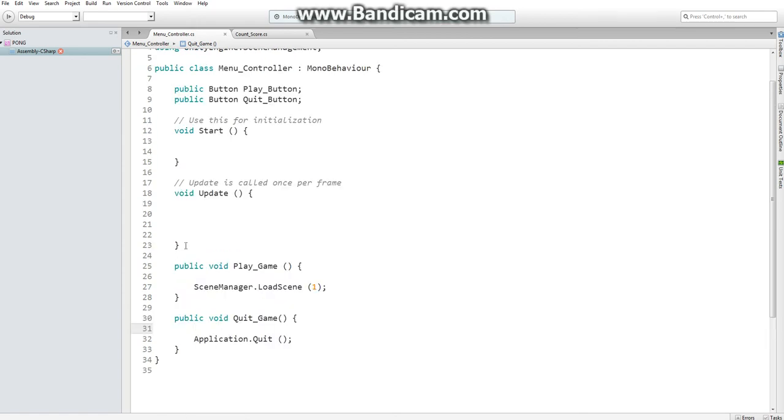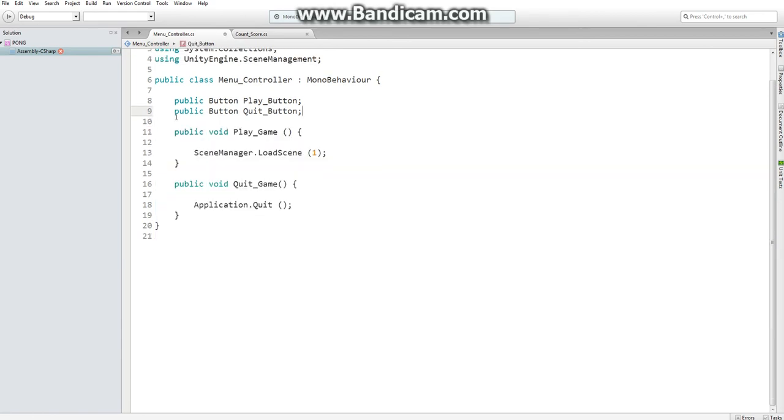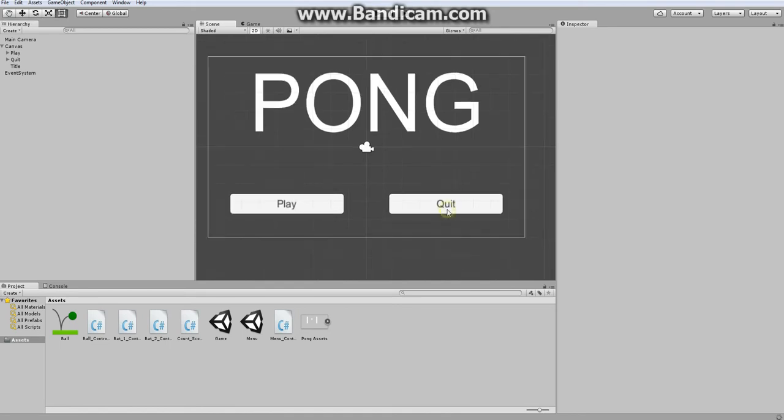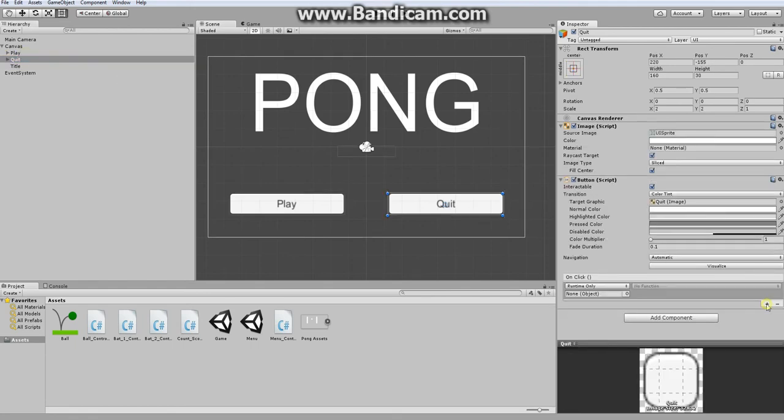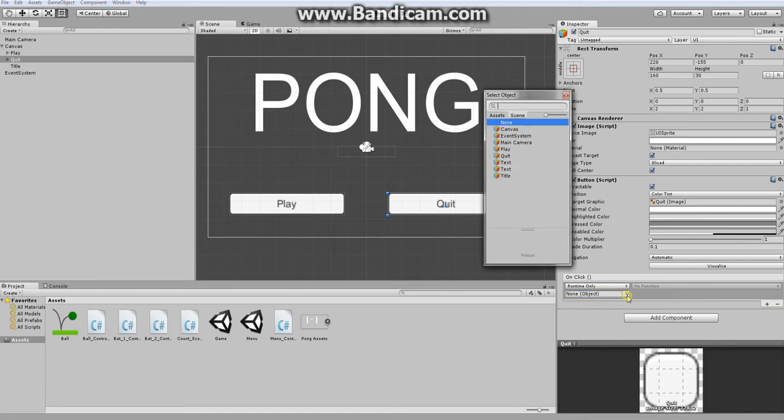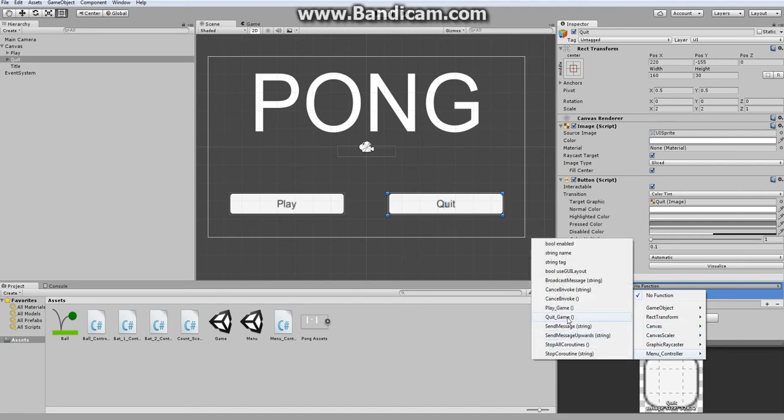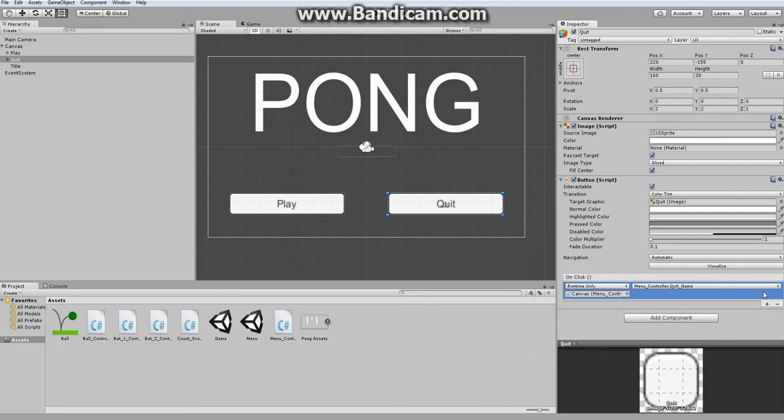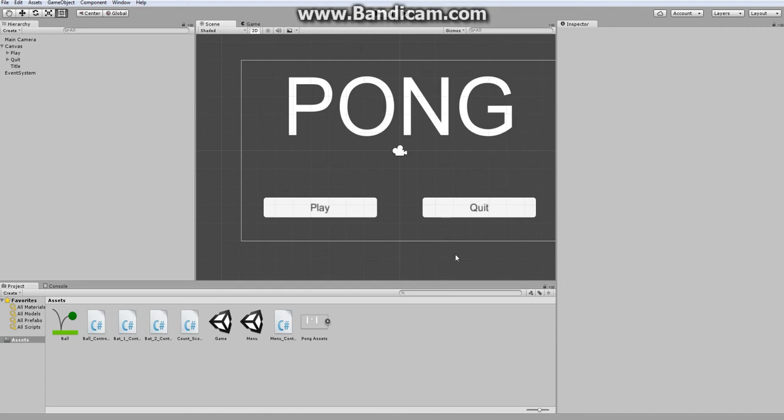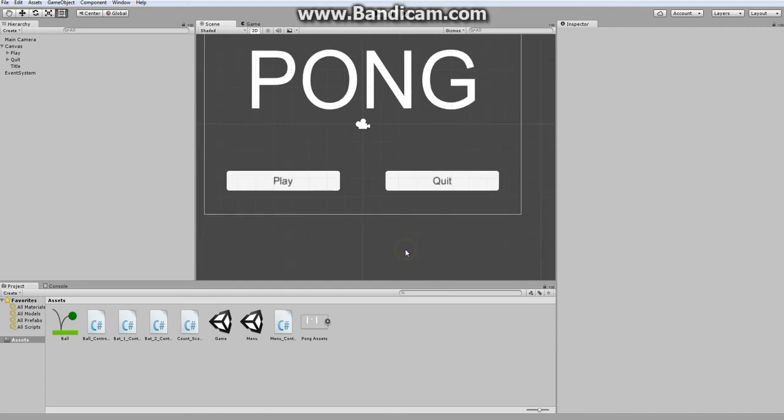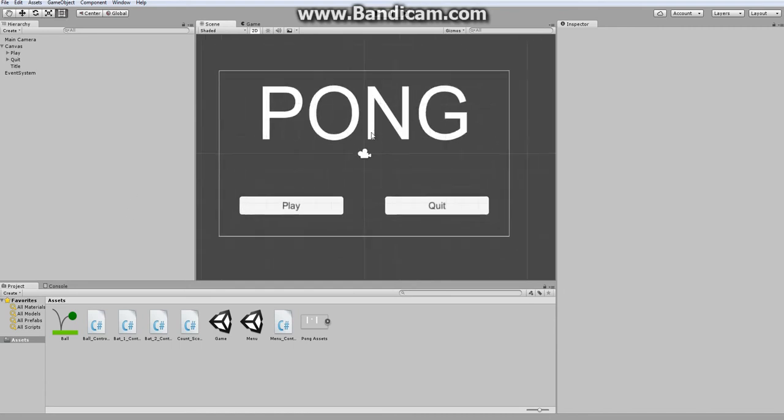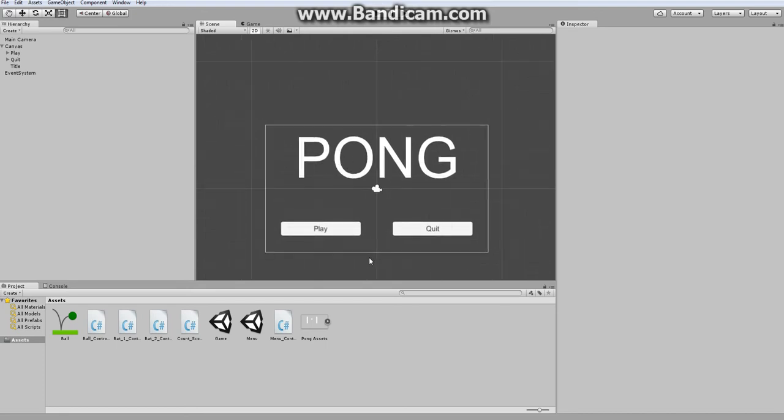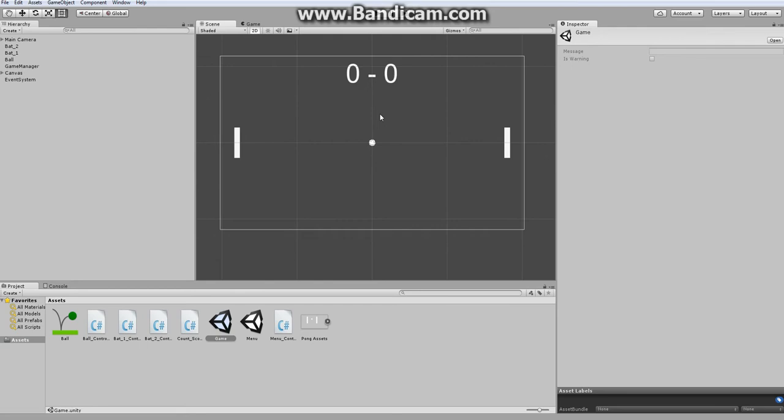Alright, so we can get rid of this because we don't need start and update. Did I already add it to the quit? Yeah, let's add our canvas object to our quit button. That way when we publish the game, we will have a way to easily quit. And with that, our start menu is done. The next thing we need to do is create a menu for when a certain player wins the game.